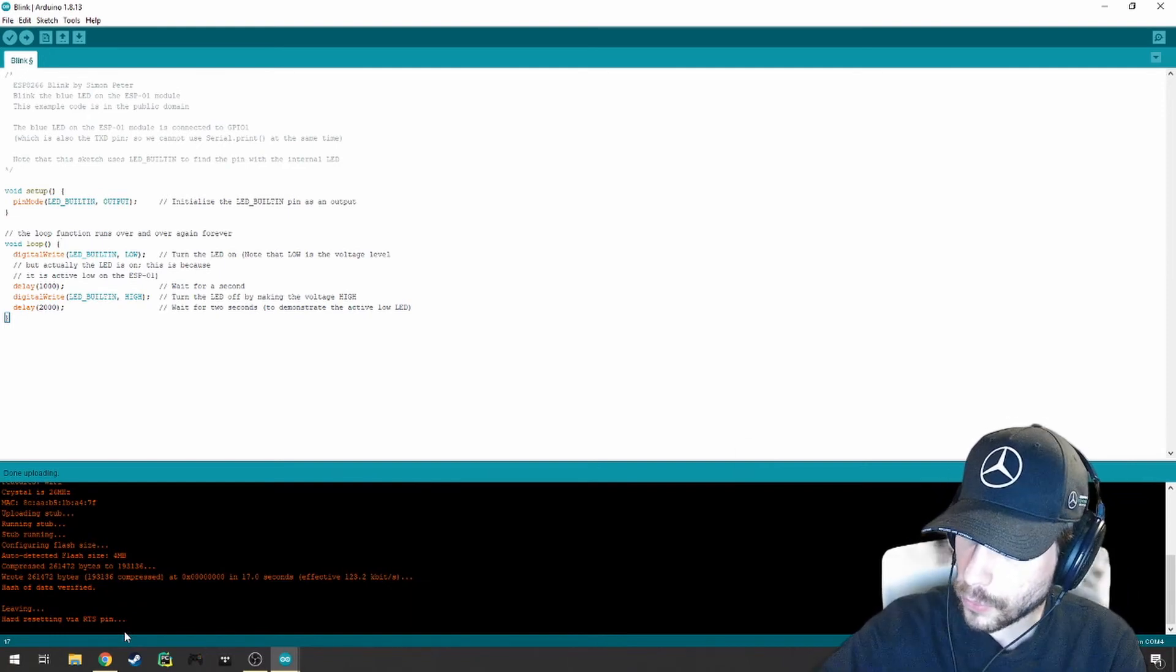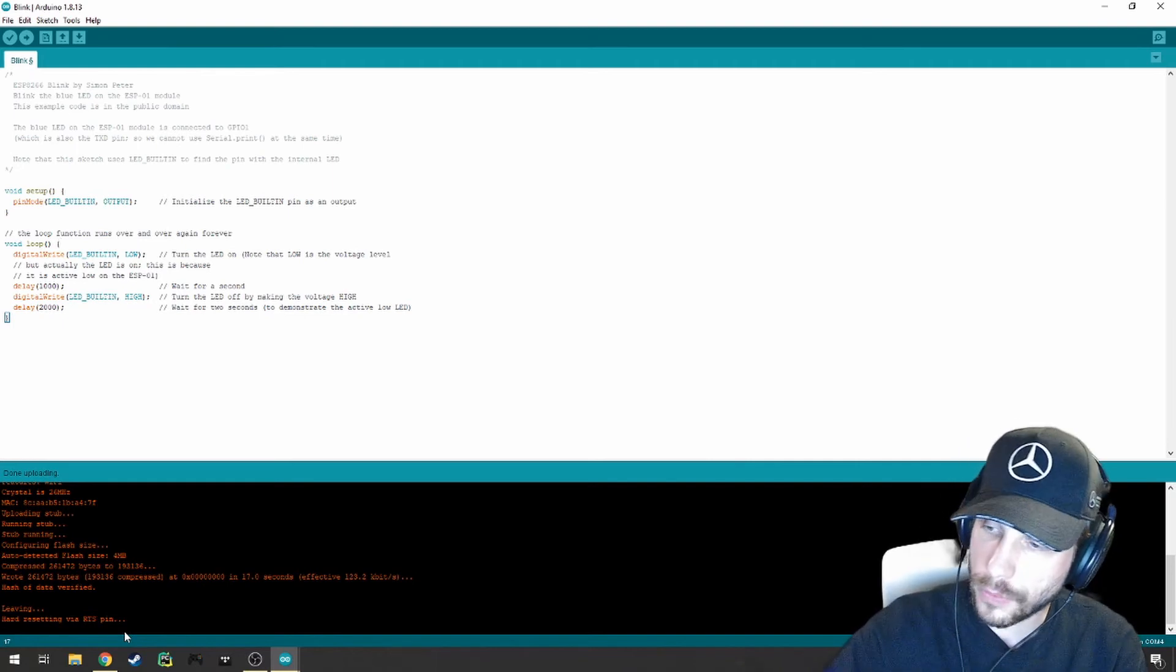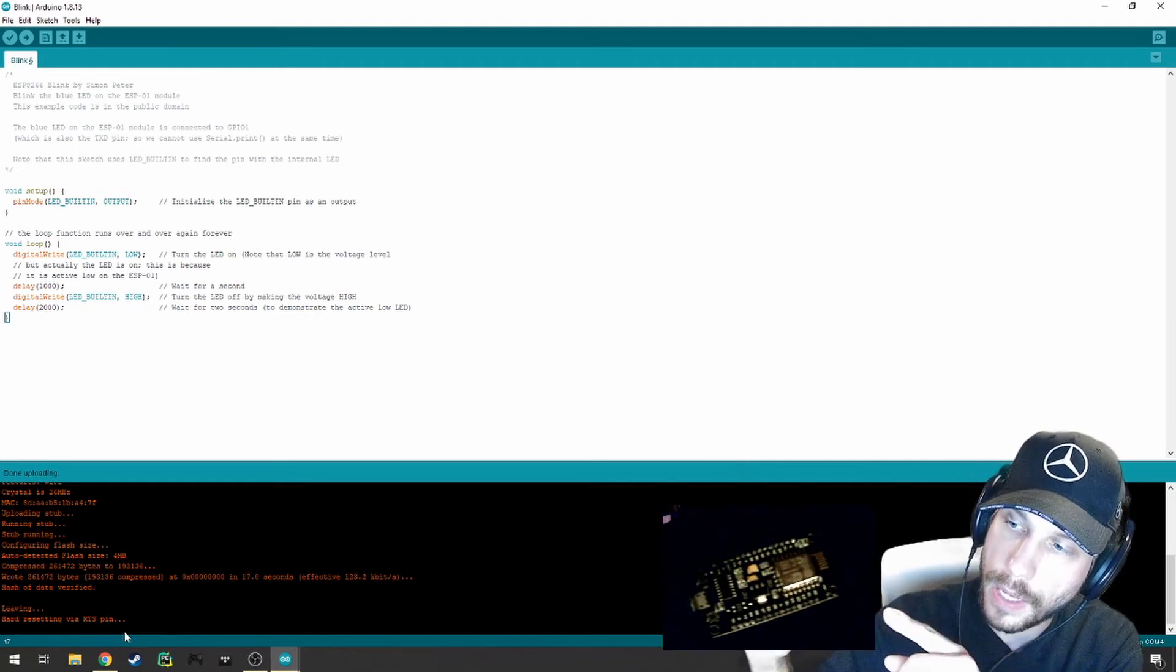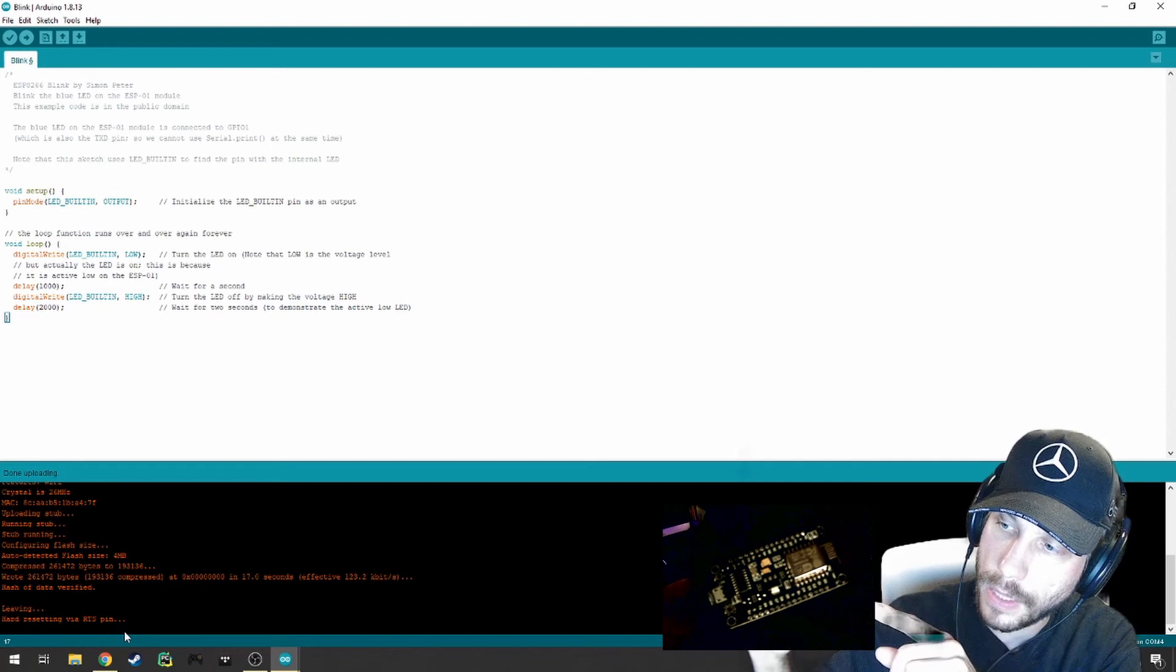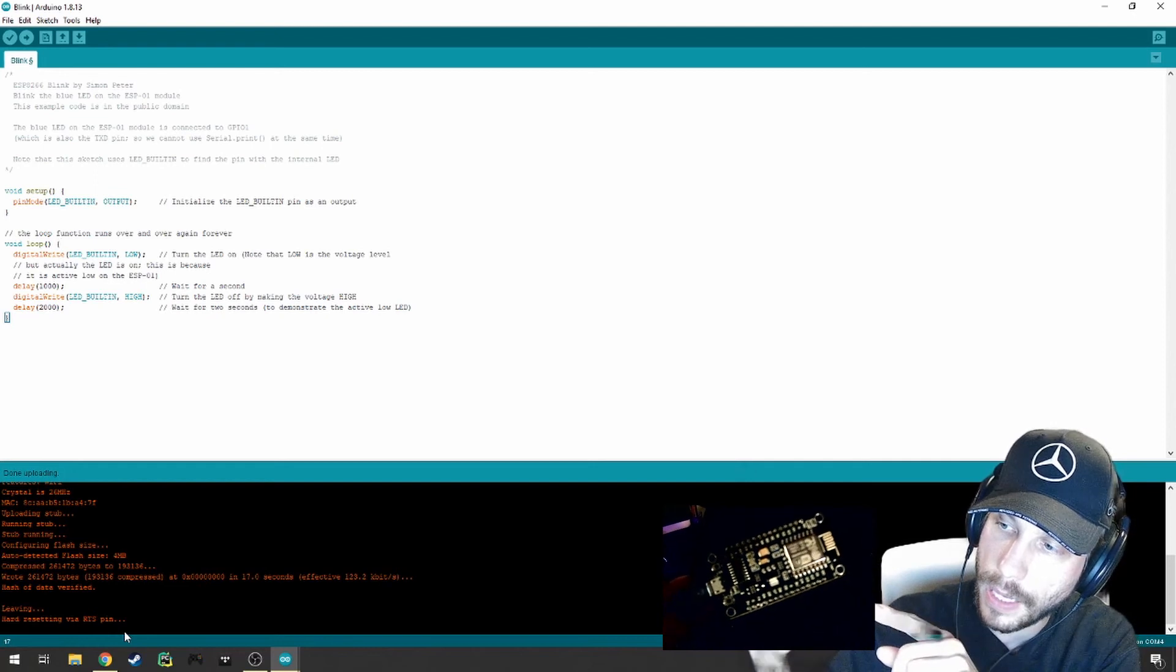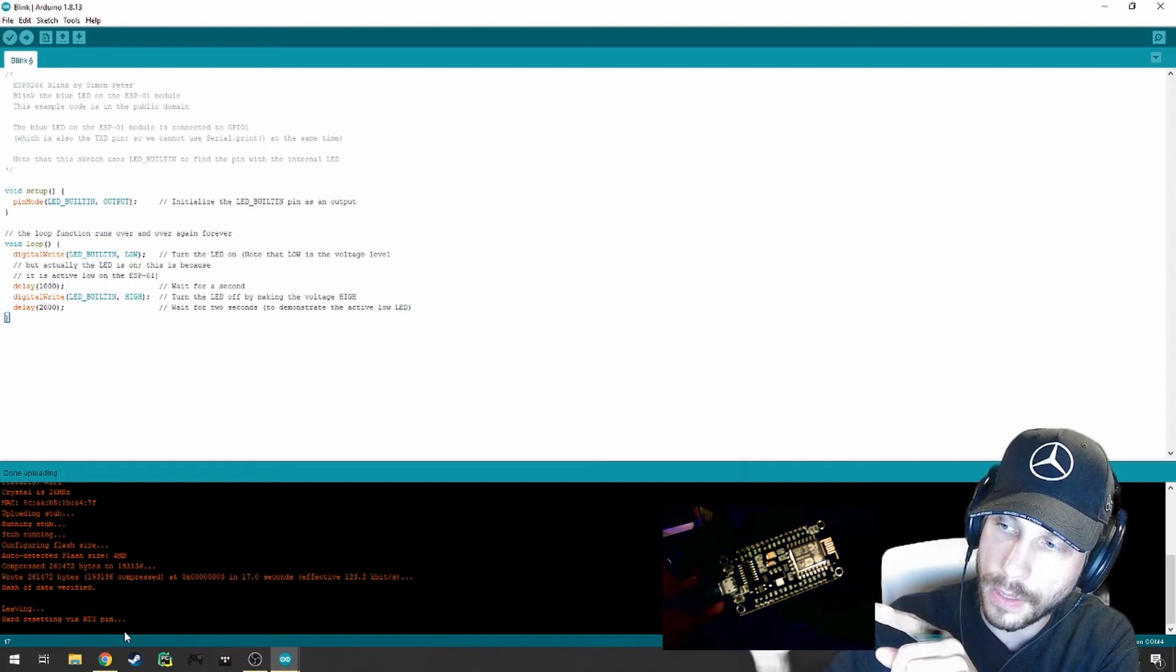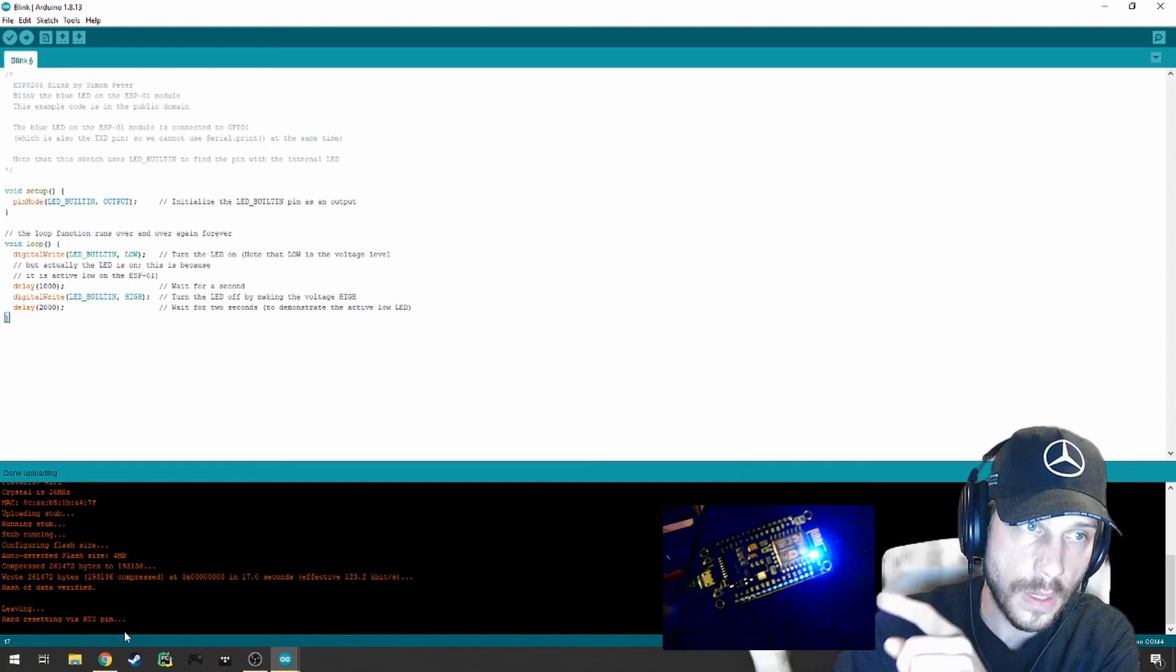Afterwards, you'll have your newly installed Blink sketch running. And you'll see here, the LED has turned on. It's a second delay. And then the LED is on for two seconds. Second delay, two seconds.